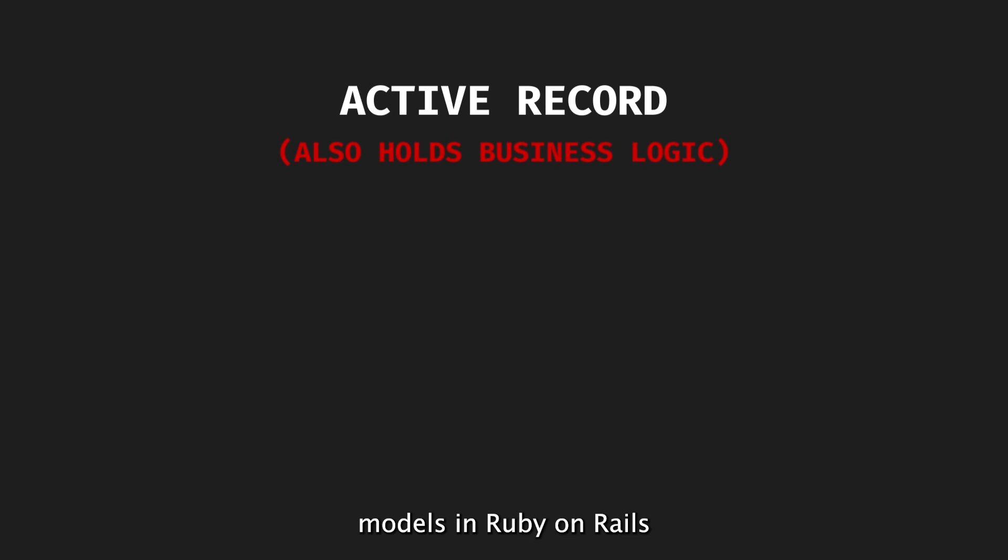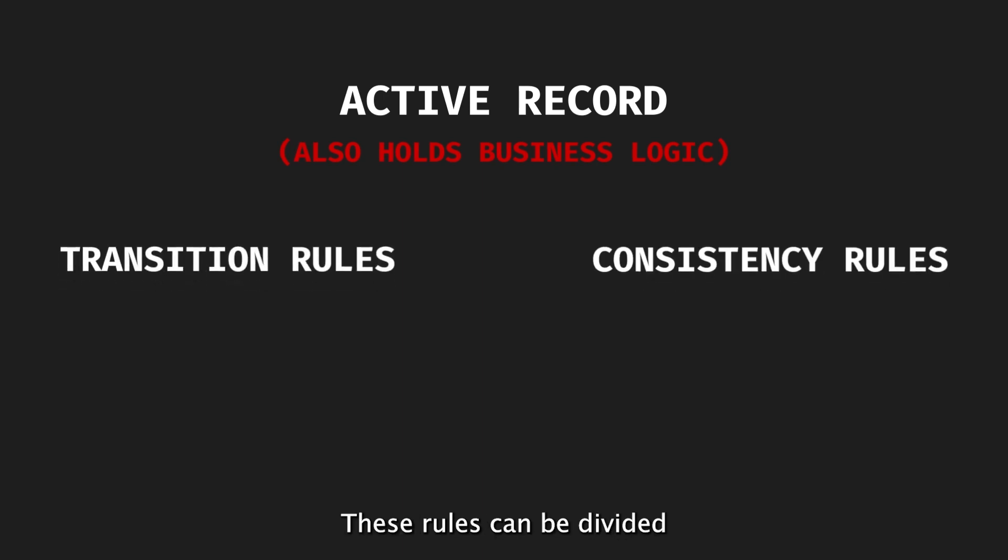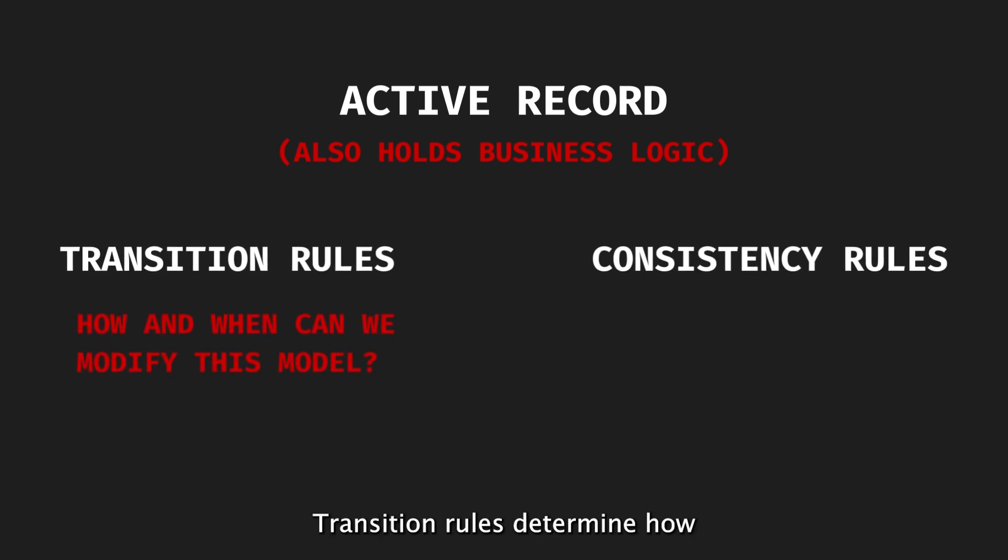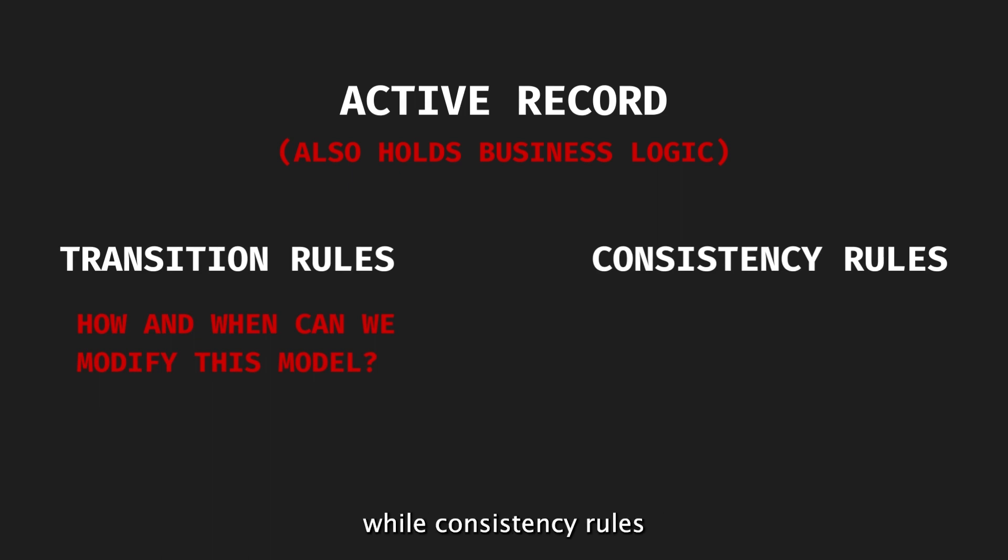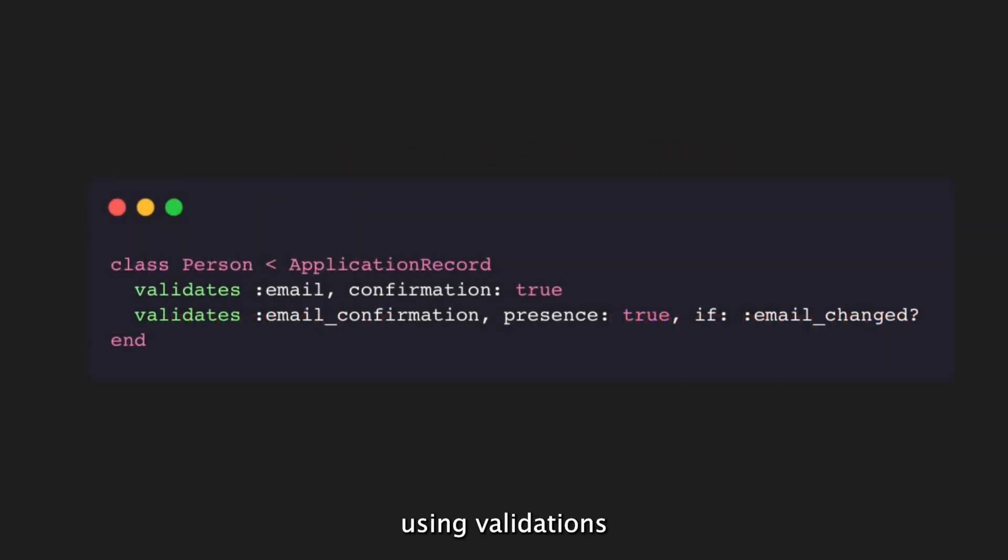ActiveRecord models in Ruby on Rails not only represent the database tables, but also define the rules for modifying and maintaining the application state. These rules can be divided into transition rules and consistency rules. Transition rules determine how and when the state can be modified, while consistency rules enforce restrictions on the state. In Rails, these rules can be defined using validations within the ActiveRecord models.